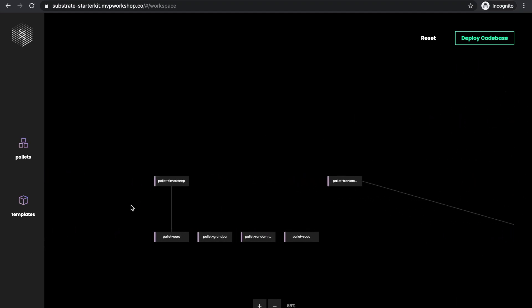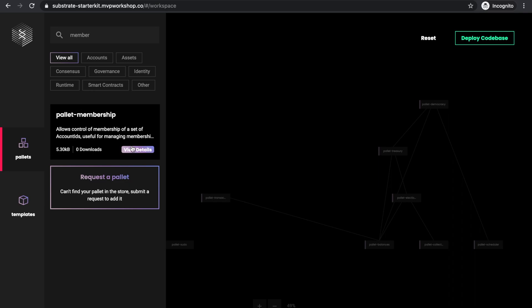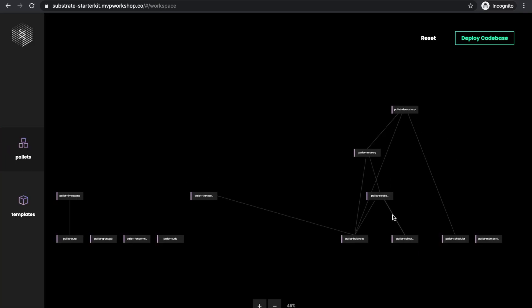Other pallets on the left side are part of the node template that has already been here. Let's now add more pallets. Now, when we have added pallet membership, we have a blockchain that supports sending, receiving, and keeping a balance of tokens and on-chain governance.